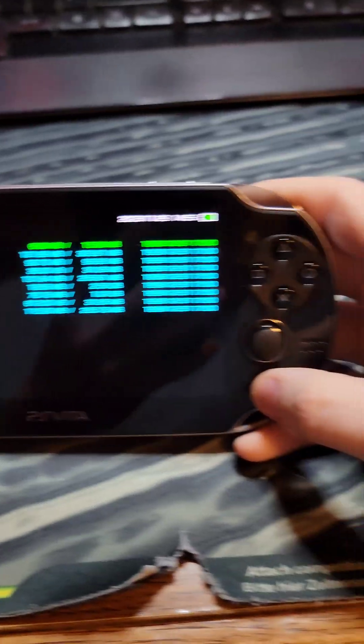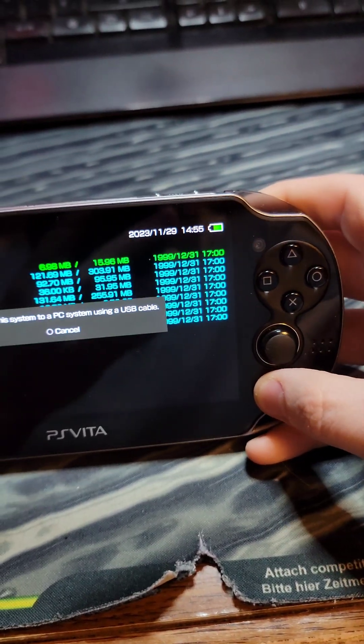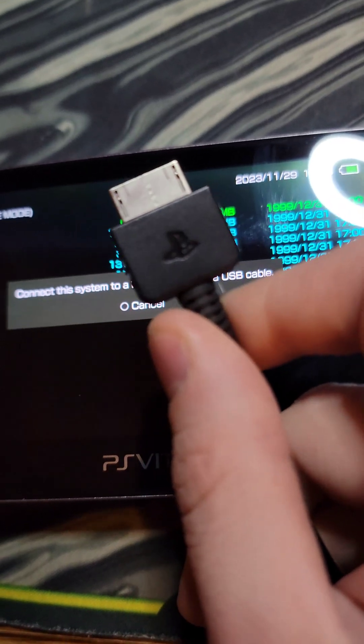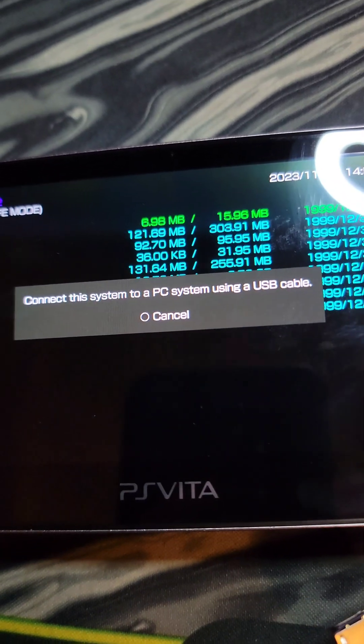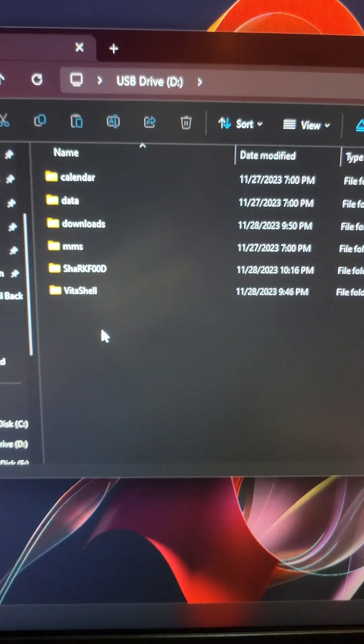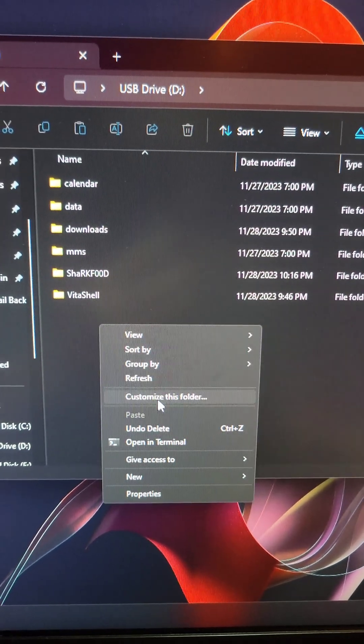We open Vita Shell and press Select. Using the Vita's USB cable, we plug it into our PC, which opens up a file manager.